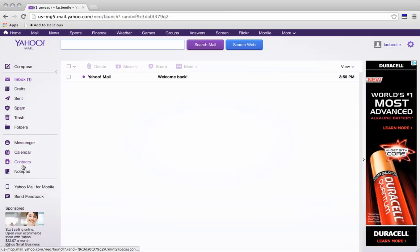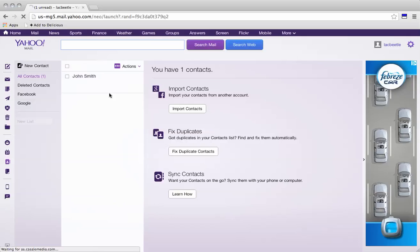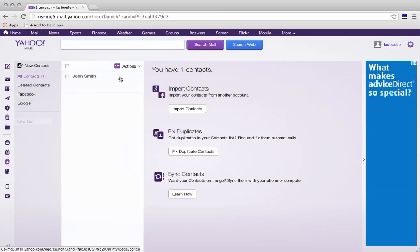Under contacts on the left here, we click here. And we see we have one contact here.